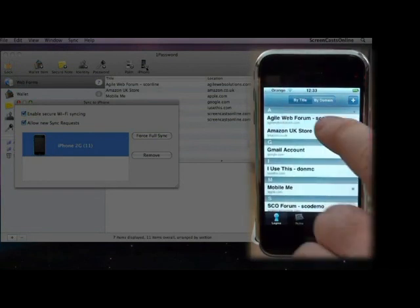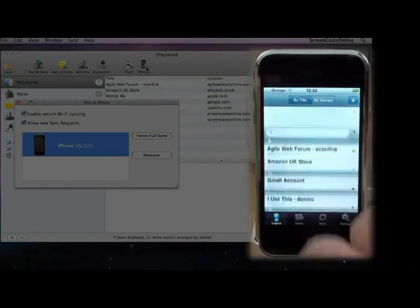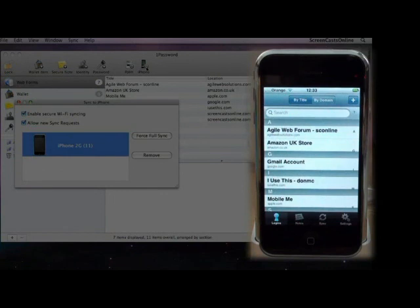And also, if we just sweep down, see we have a search box as well. Now, this is on the current 1.2 release, so it's not available on the current version, or at least the version that's currently at the iTunes store, unless 1.2 has now been made available.